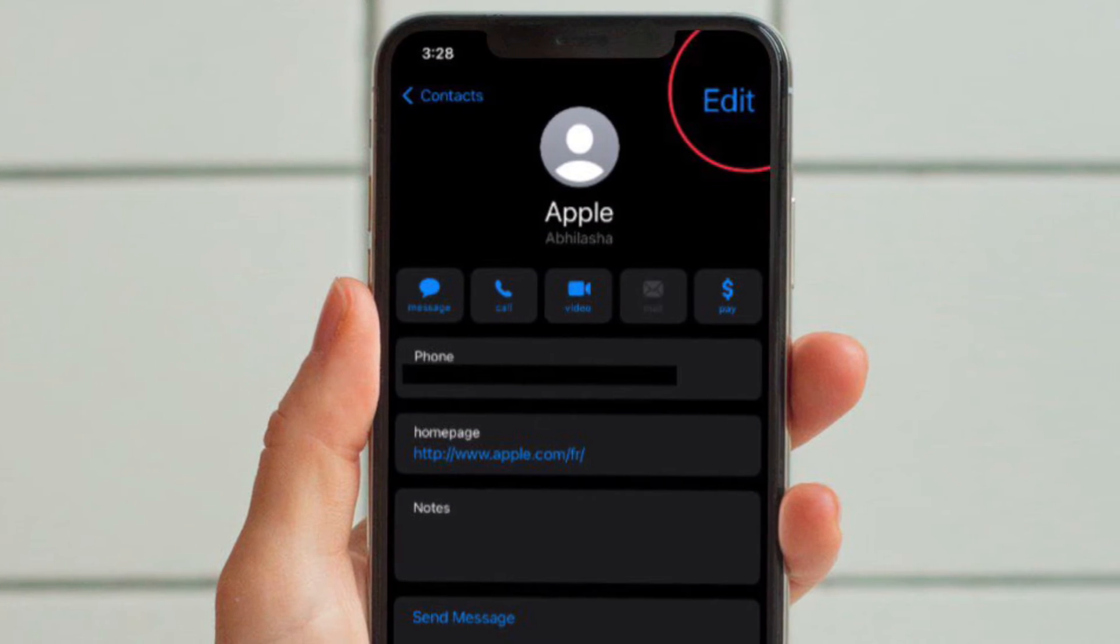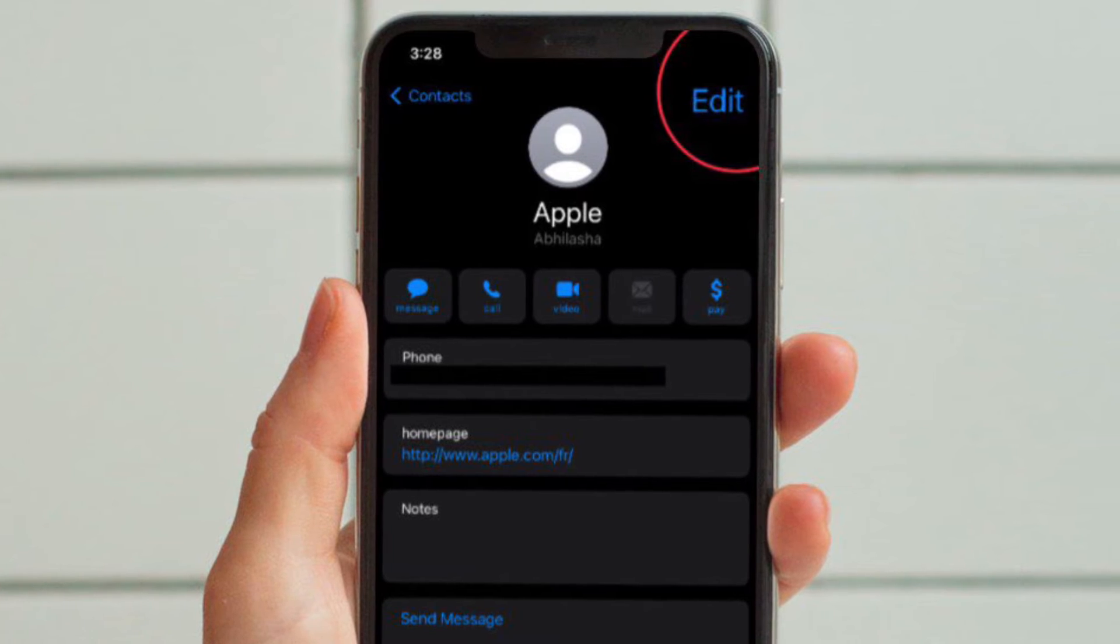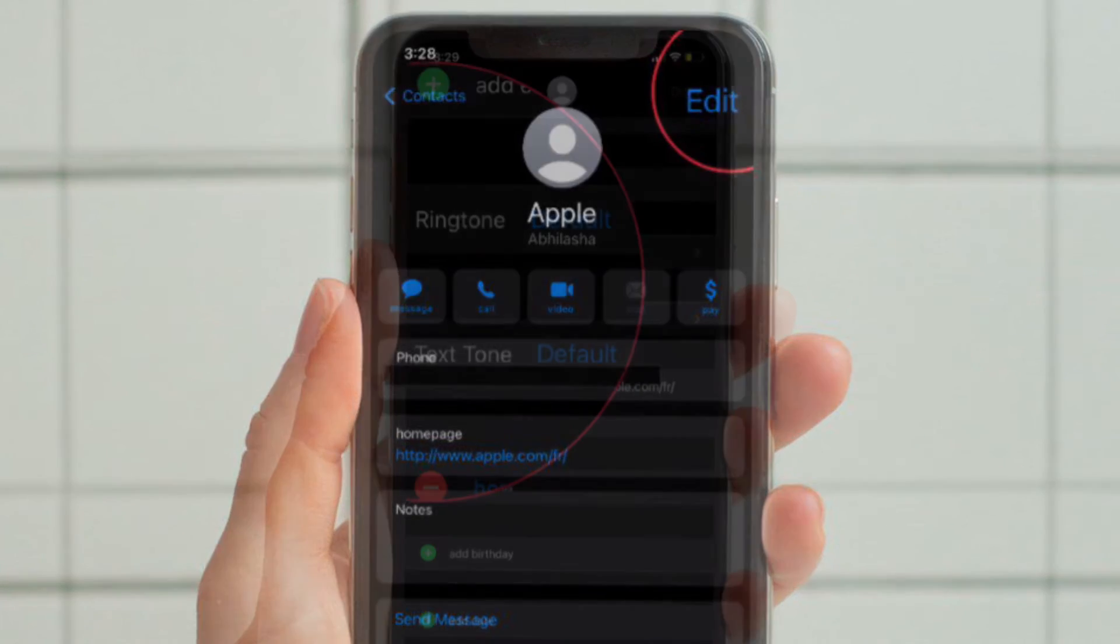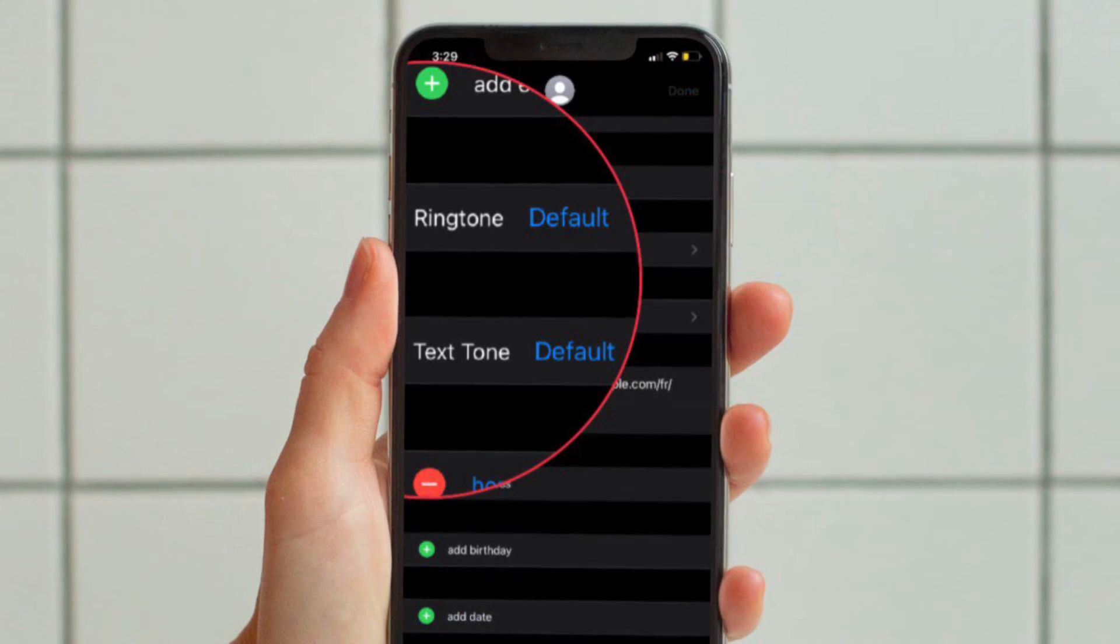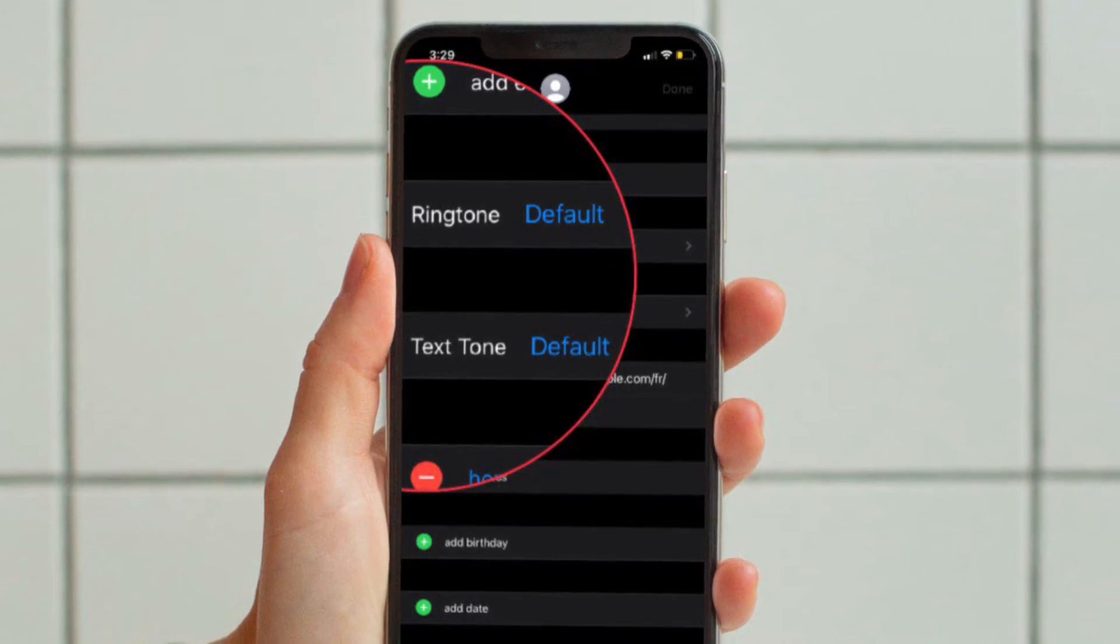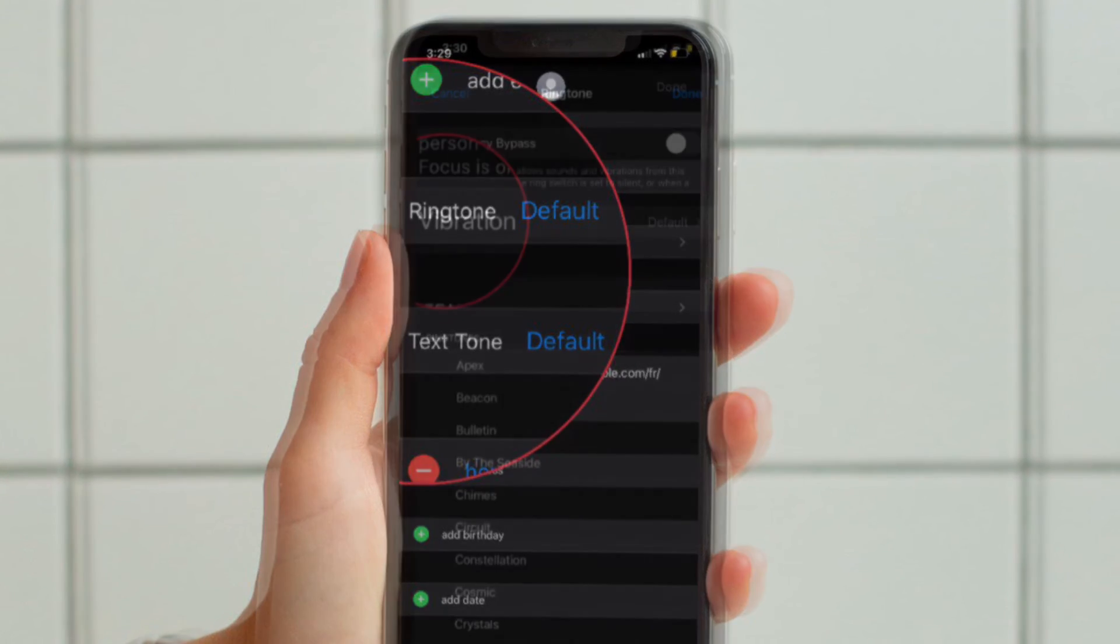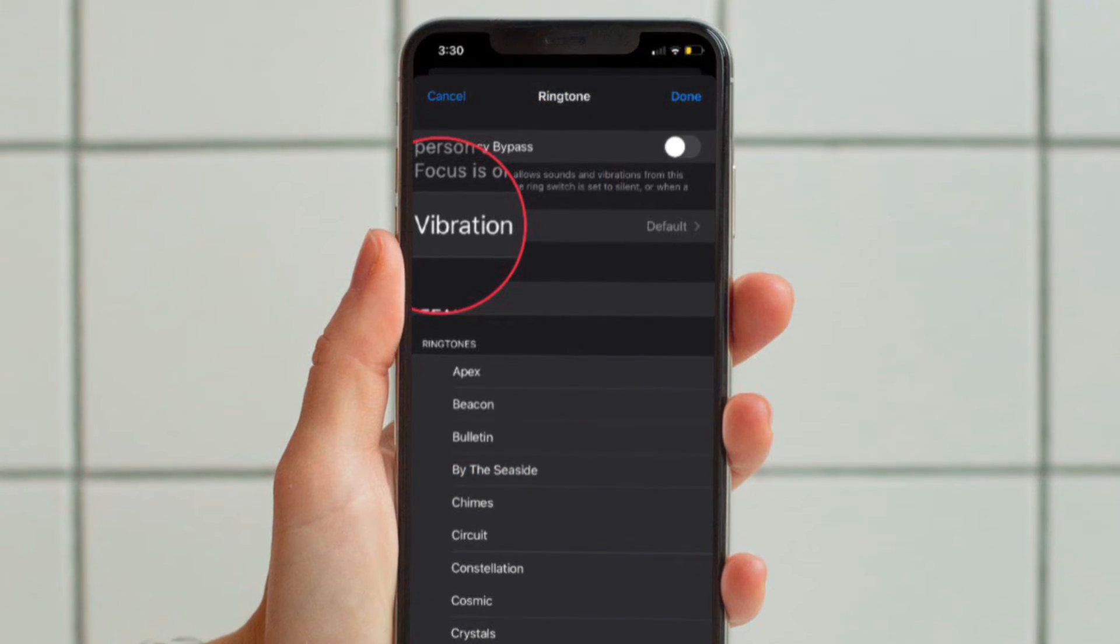After that, tap Edit in the top right corner of the screen. Then tap Ringtone or Text Tone, depending on what you want your vibration to be associated with. Then tap Vibration.